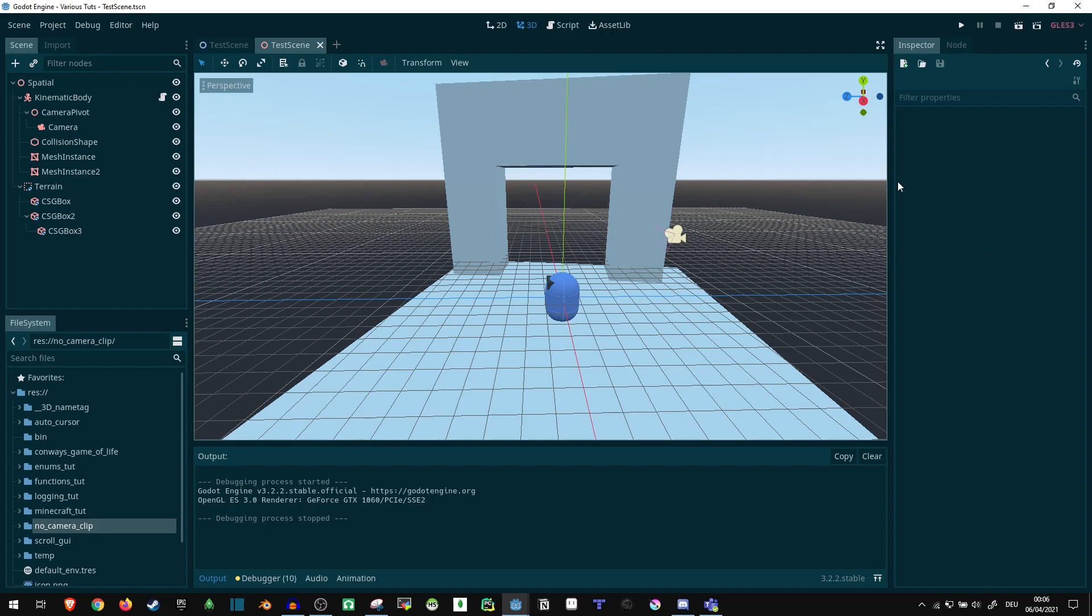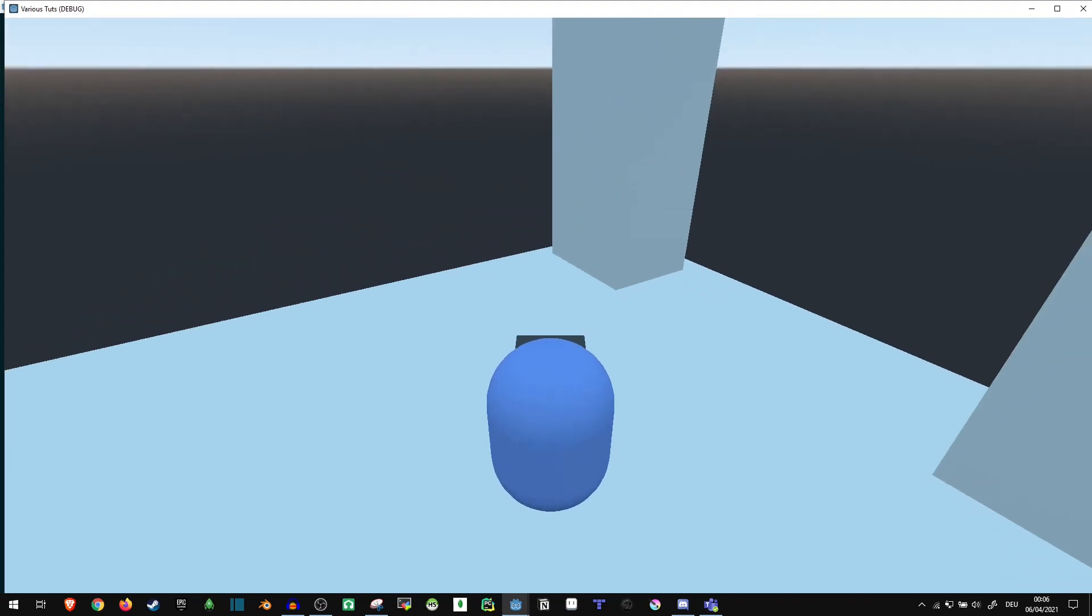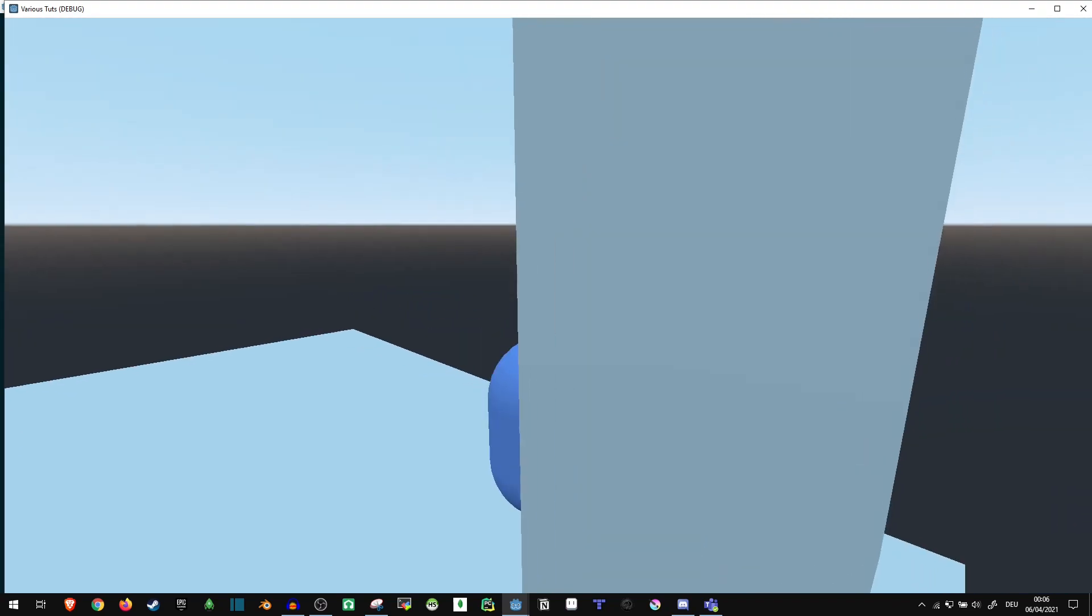Hi! Today, I want to show you just a quick tip for how you can prevent your camera clipping into the wall.